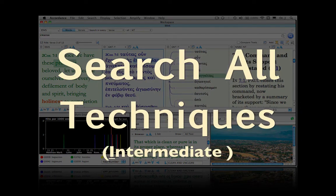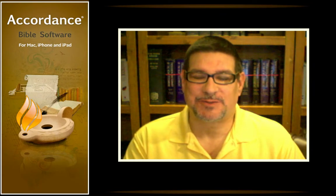Search all techniques. This podcast is at the intermediate level. It requires some knowledge of Accordance Bible software, but no knowledge of Hebrew or Greek. Earlier this year, we produced a podcast on Accordance 9's Improved Search All, number 41.